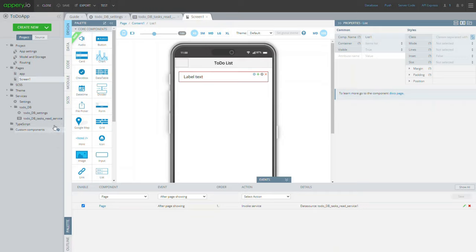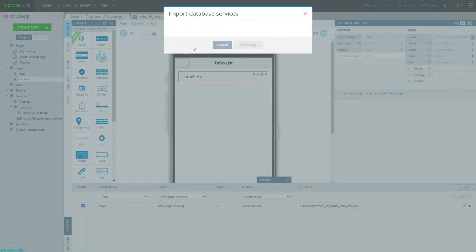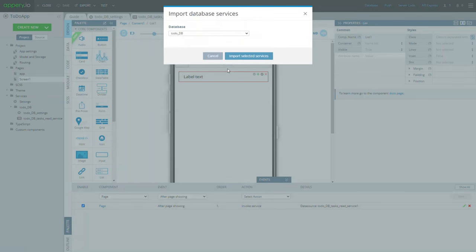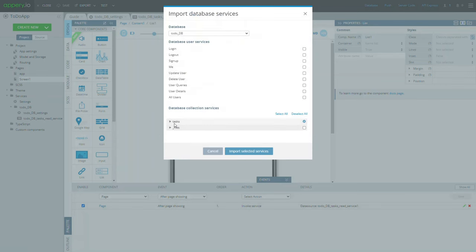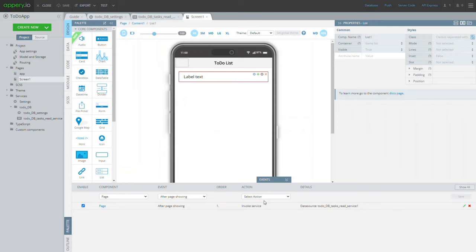For this, we will just repeat the steps we took when adding the read service. Create new, select database service, select TodoDB, unfold tasks, check create, click import selected services.